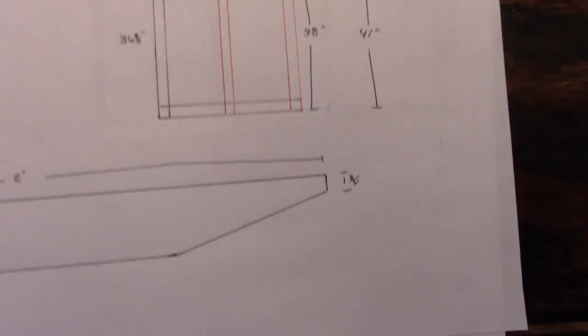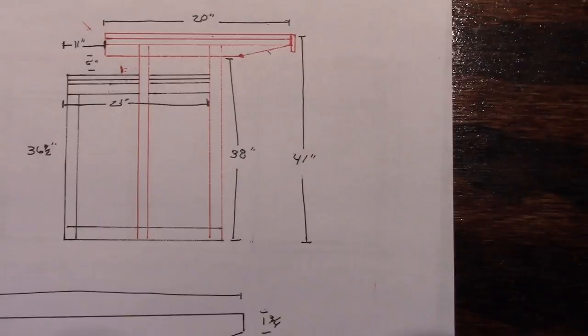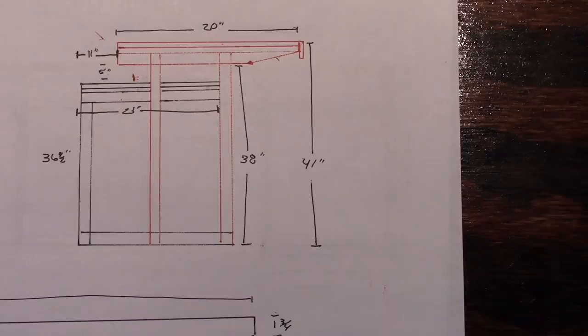Every bar stool, there's no universal size. So you can get a 24 inch bar stool, a 29 inch bar stool, a 30, 32, a 28. My bar stools are 29 inches high from the top of the seat to the floor.